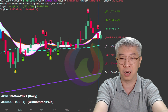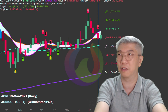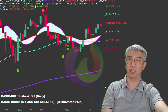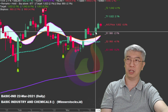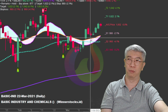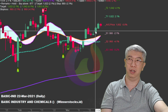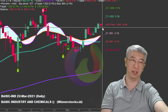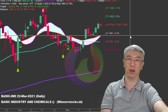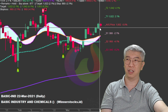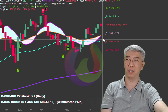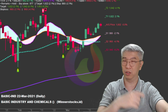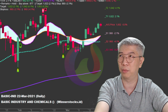Selain agri, ada basic industry. Basic industry - ketika dia beberapa hari naik sudah jauh meninggalkan selendang, dia mulai waktu koreksi sehat. Nanti kita lihat apakah dua level ini bisa jadi support untuk kembali rebound lagi. Siklusnya begitu.